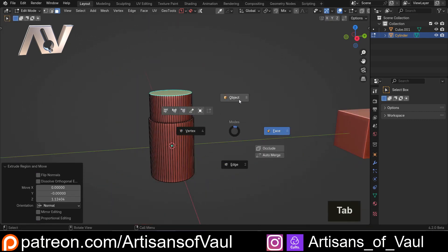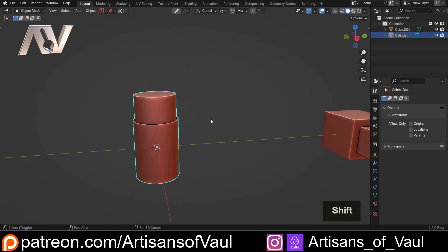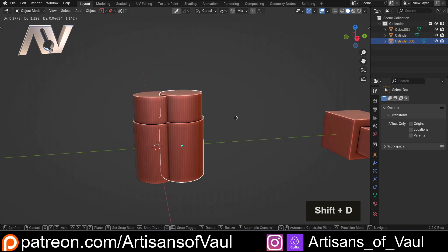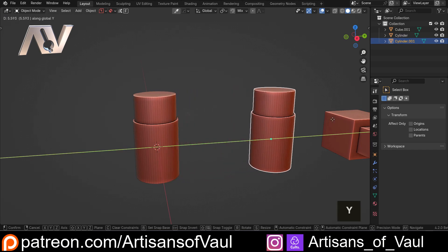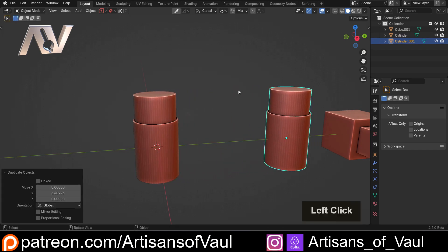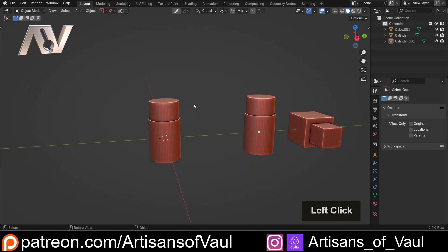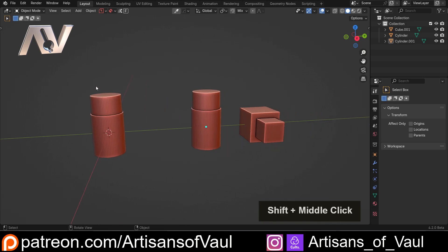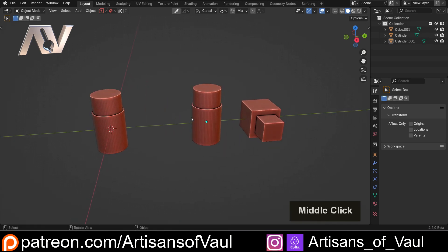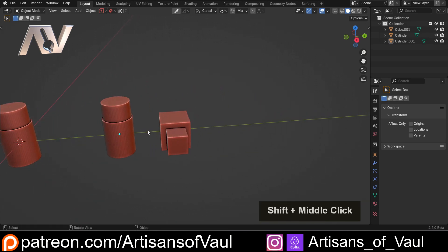Now, back into object mode. And I'm just going to shift and D and then press Y to move this along the Y-axis. So we've got a duplicate at this point because I'm going to have some different ammunition types at the top. But the next tool we're going to use is the bevel tool.